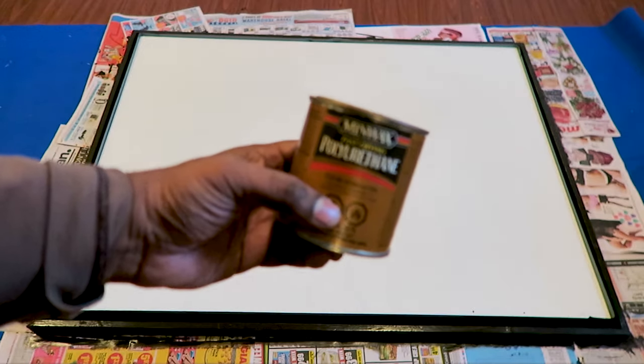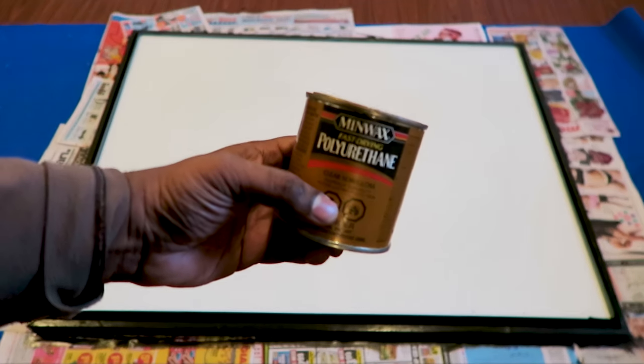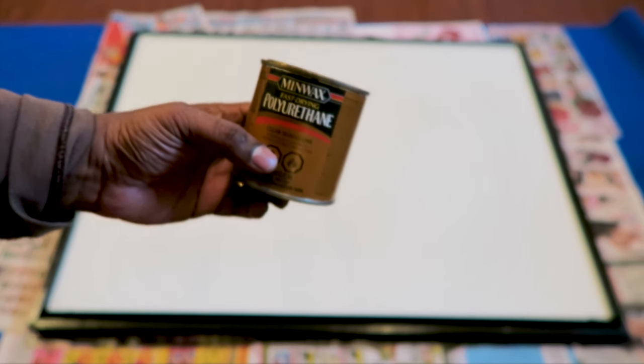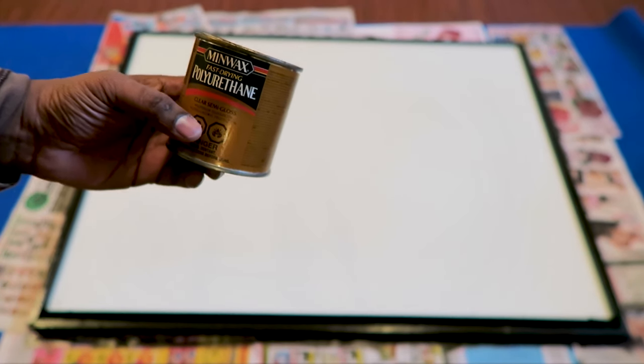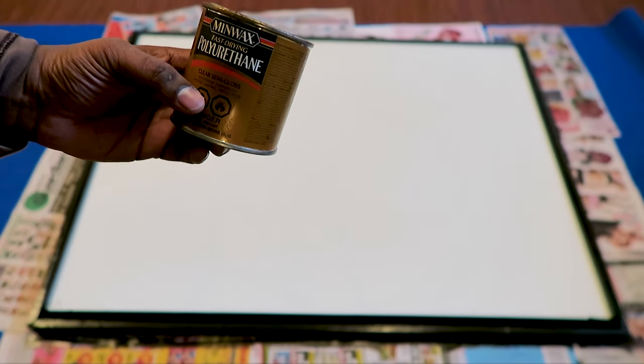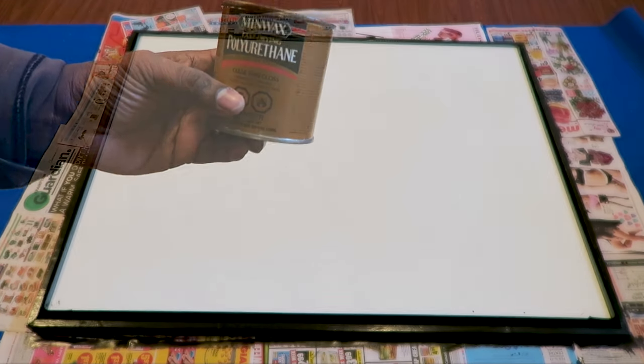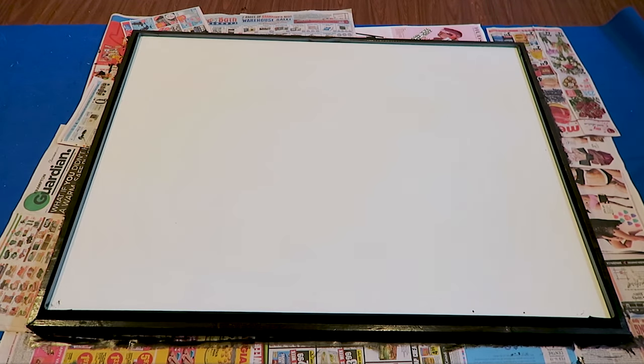The frame is now dry and I also used this polyurethane coating to coat this paint. Now everything is dry and we are ready to go. Now I'll remove the tape.